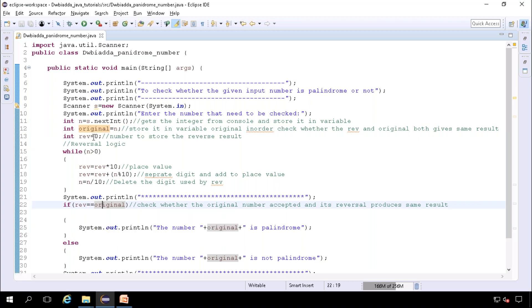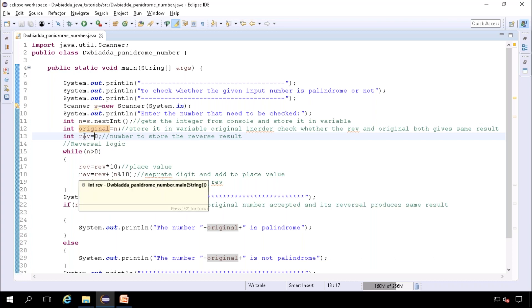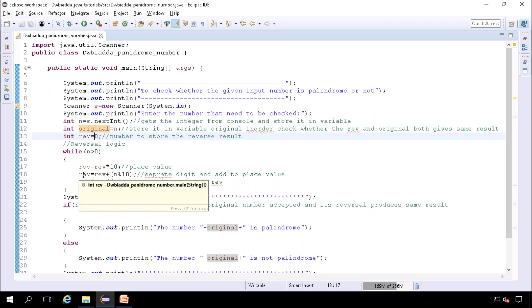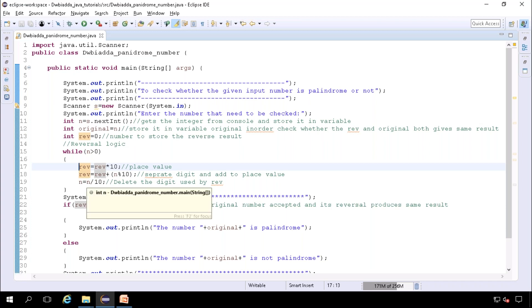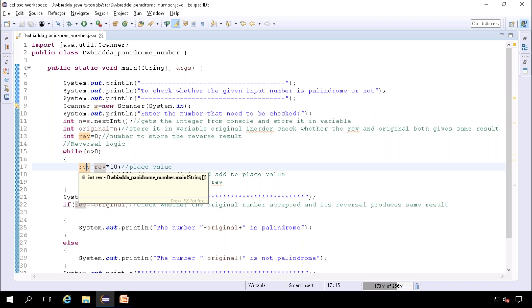We are going to use another temporary variable rev that will store the reversed output of n. This is the reversal logic part where n gets reversed and the output of the n reversal will be stored in rev. You can watch the previous video where we uploaded how to reverse a number or a string in Java and you can get better knowledge to reverse a number.